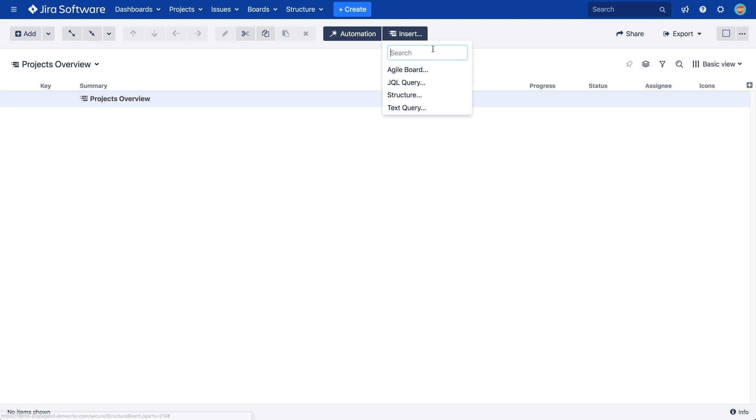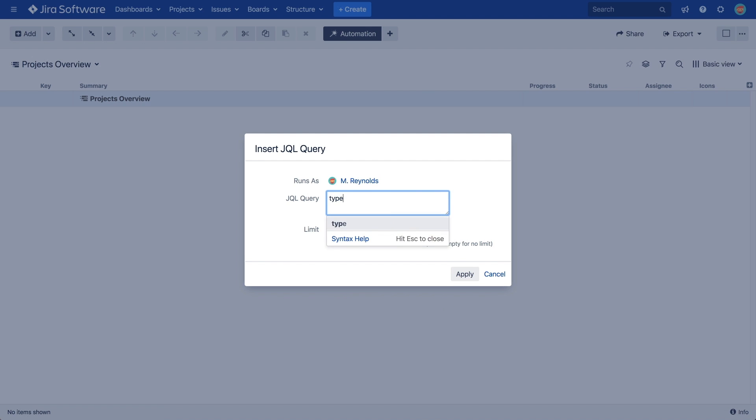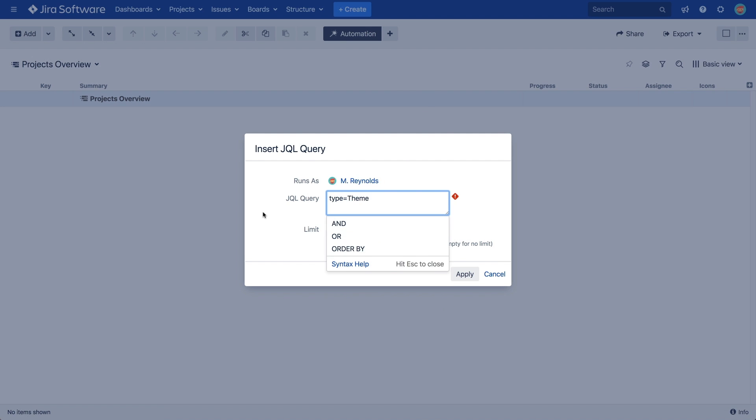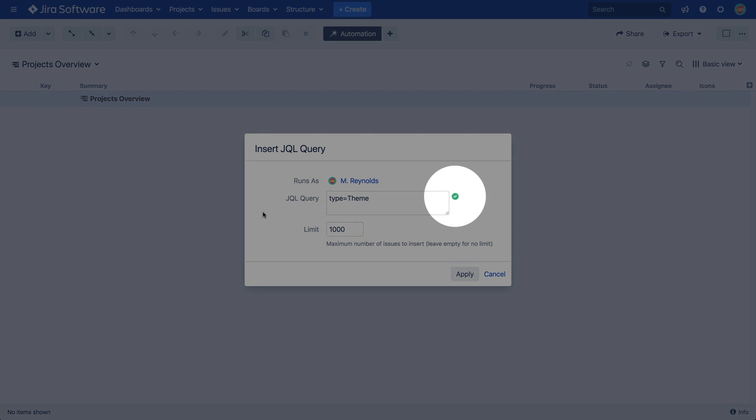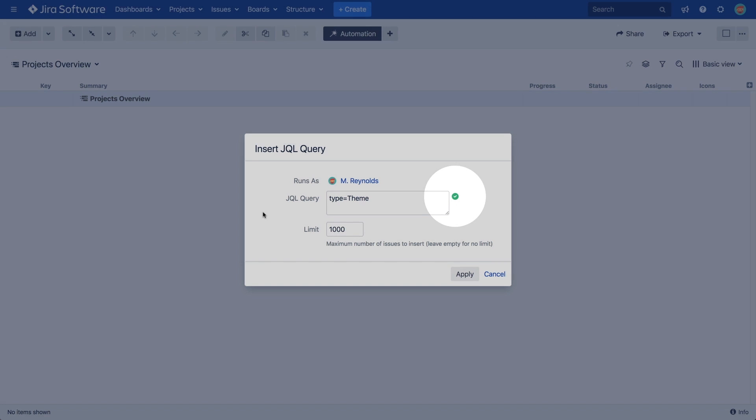Let's first use a JQL query option. It's the most flexible approach. Simply enter a JQL query in the dialog that describes the issues you would like to add to the structure. The autocomplete feature ensures you get exactly the right query. For this example, let's insert all the issues of the type theme. This checkmark tells us that the query is valid.